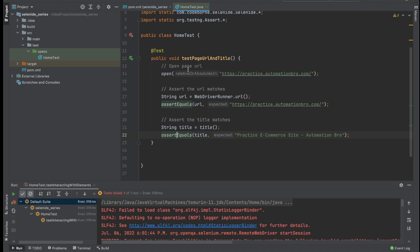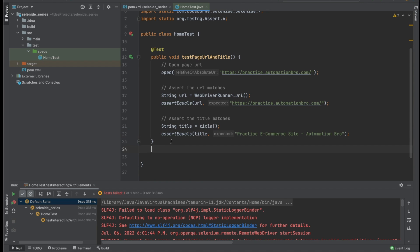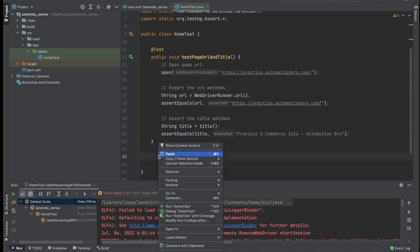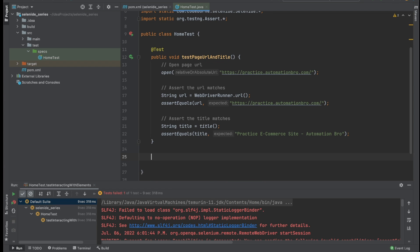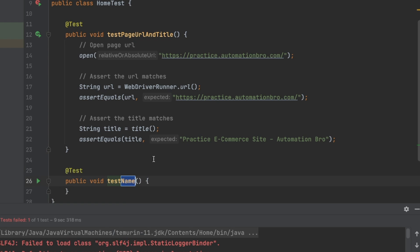I'll head over to IntelliJ. This is our previous test file from the last video — if you haven't checked that out, make sure to do so first. Now we're going to create a new test. I'll use the shortcut Command+N or Control+N, select 'Test Method', and name it 'interacting with elements'.